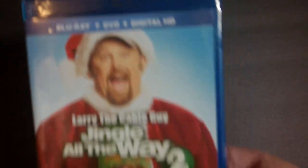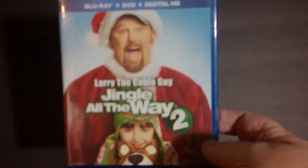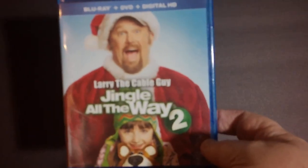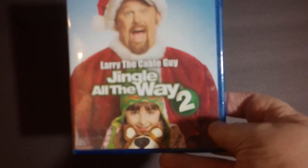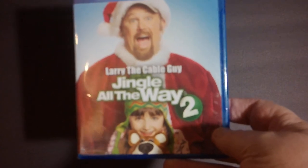A few more left. Next up we've got another Christmas movie. It's a Blu-ray, DVD, and digital HD combination. Larry the Cable Guy in Jingle All the Way 2. Don't have a lot of hope for this, but sometimes Larry's pretty funny.